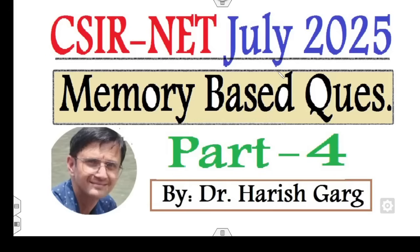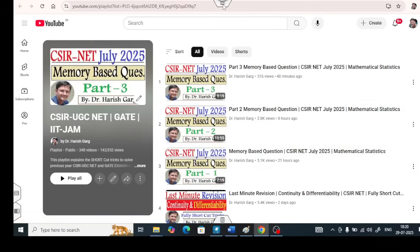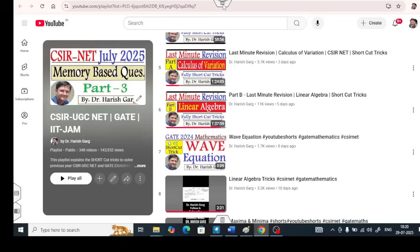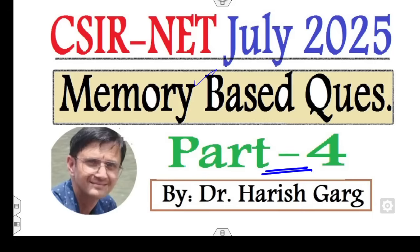Hello champions, welcome to the next lecture on memory-based questions. Today I will explain Part 4 related to the CSIR NET July 2025. You can watch the first three parts uploaded on my YouTube channel — Part 1, Part 2, and Part 3. Apart from them, there are many other lectures available so that you can crack your examinations in a simple manner.